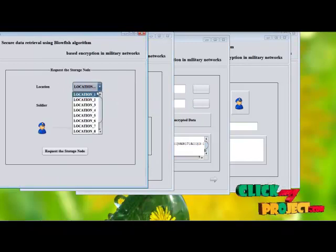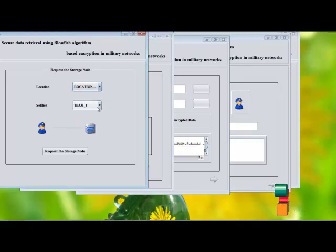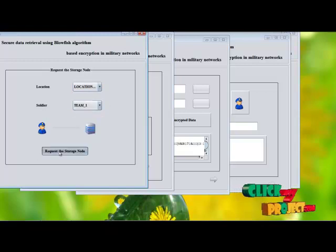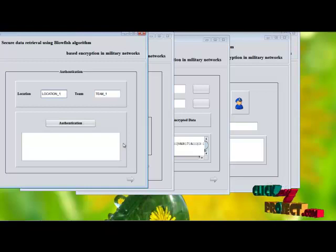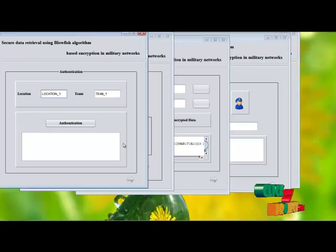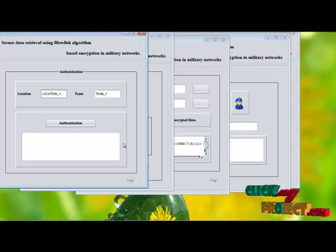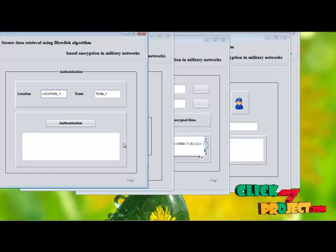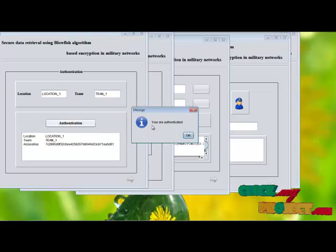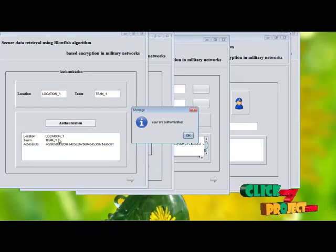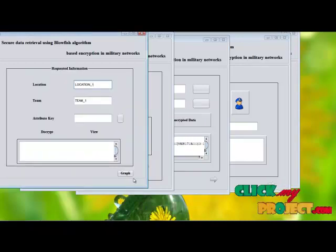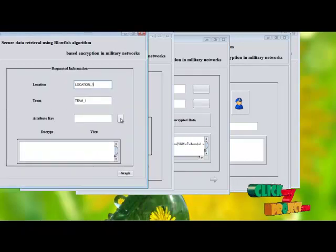The soldier requests the storage node for instructions by selecting their own team and requesting the storage node. The storage node authenticates the location and team of the soldiers. If the requested location matches their current staying location, authentication is confirmed and it shows the location ID, team, and access key information. Then we receive the attribute key once again.